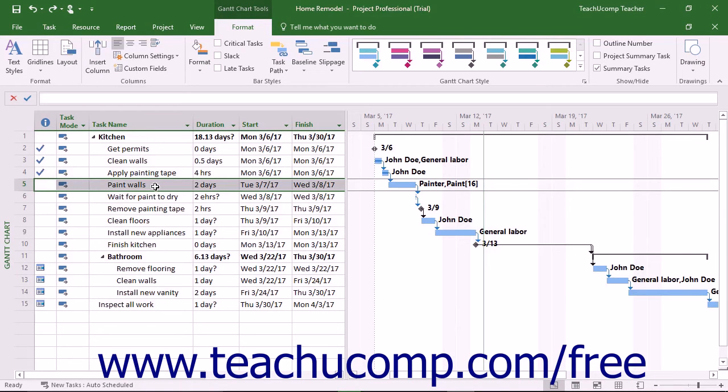This lesson shows how to format task bars in the Gantt Chart view. To do this, select the Format tab of the Gantt Chart Tools contextual tab in the ribbon.